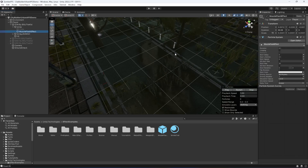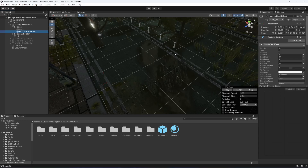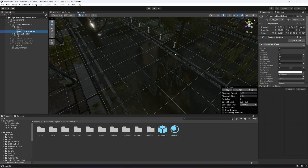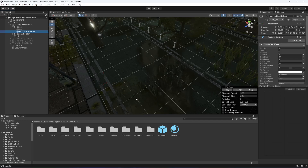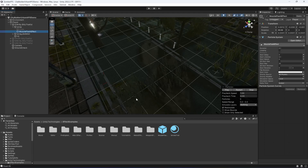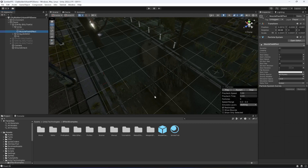As you can see, the muzzle flash effect is playing perfectly fine. In the next video we will be adding the sound effects to our rifle. So with this done, see you guys in the next one.